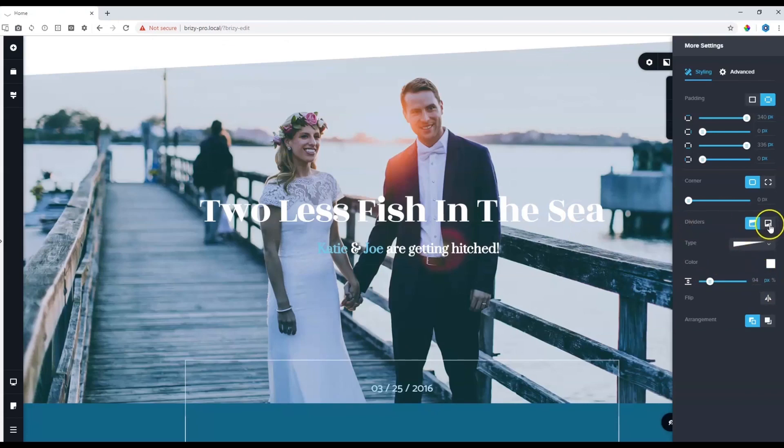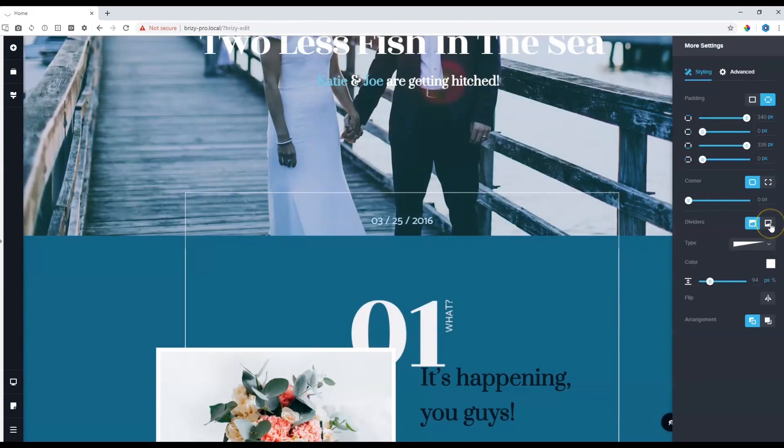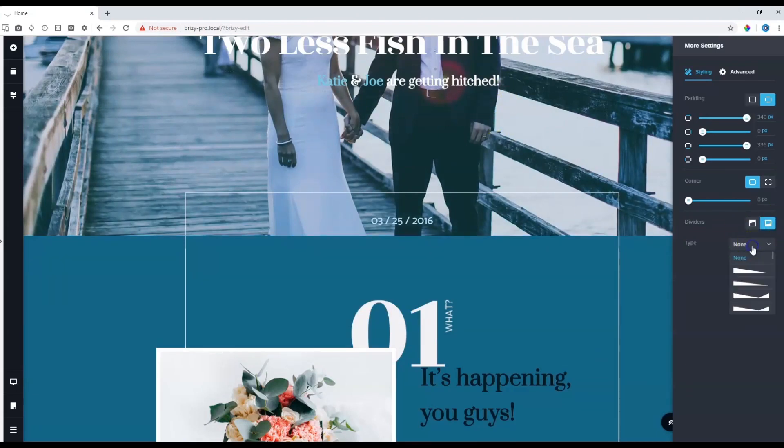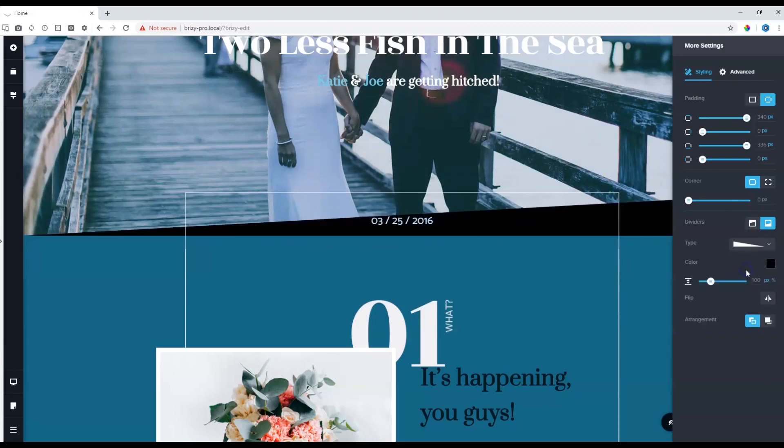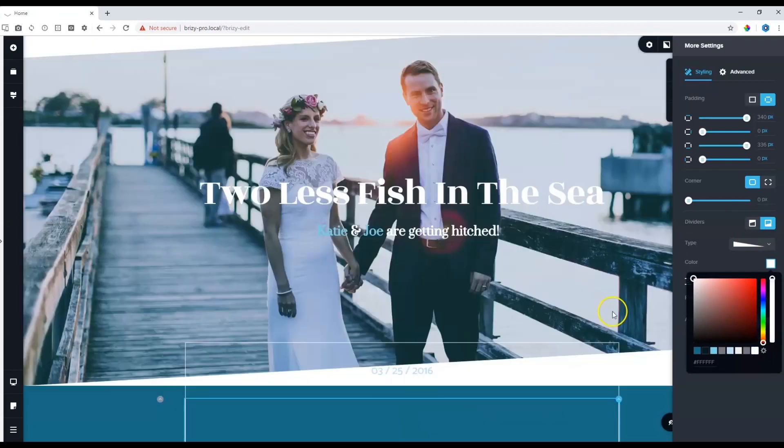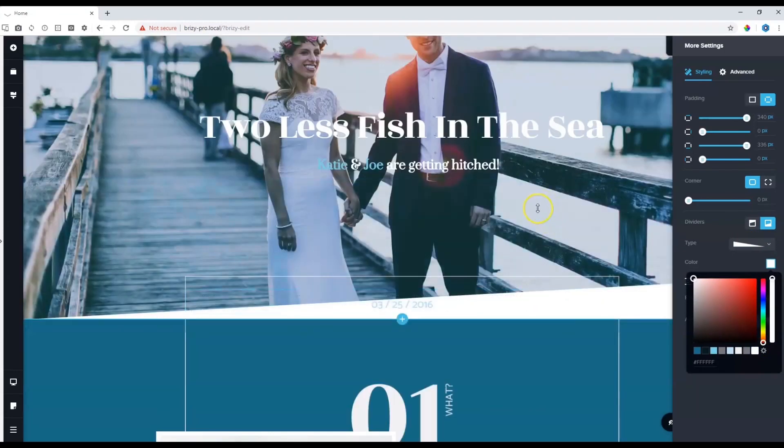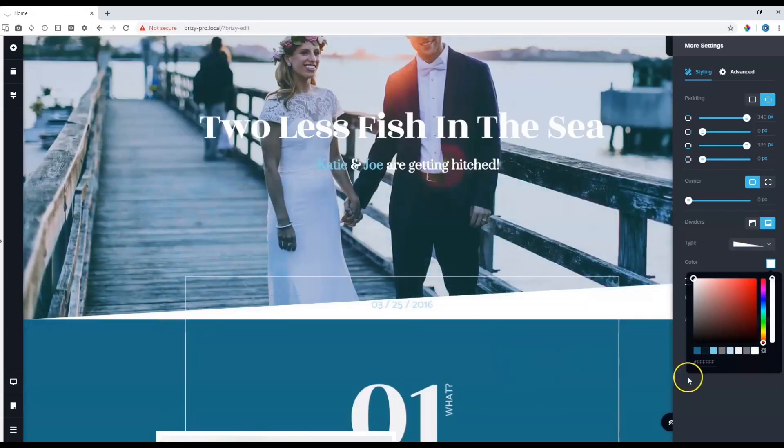The same goes for the bottom. Let's put a divider here at the bottom. I'm going to select the bottom this time. Remember, we are working with the block at the top and I'm going to apply the same divider. But instead of using white to match the top, it will look strange when it goes from one block to the next block.